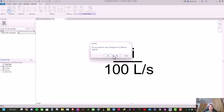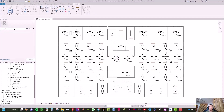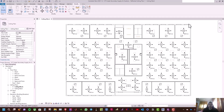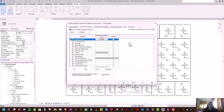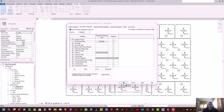Close this and don't save changes to the diffuser tag. Now we want to add VAV boxes, but first we need to hide the diffuser tags. Type VG, go to Annotation Categories, untick Air Terminal Tags, and click OK.